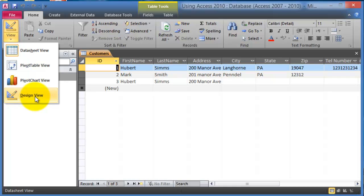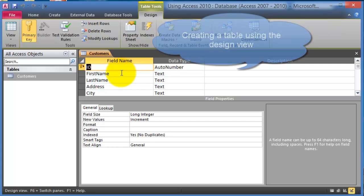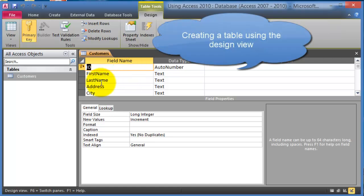We can click on design view and that'll give you an opportunity here to change the design or the layout of this table. And this is the preferred way of creating the tables actually.